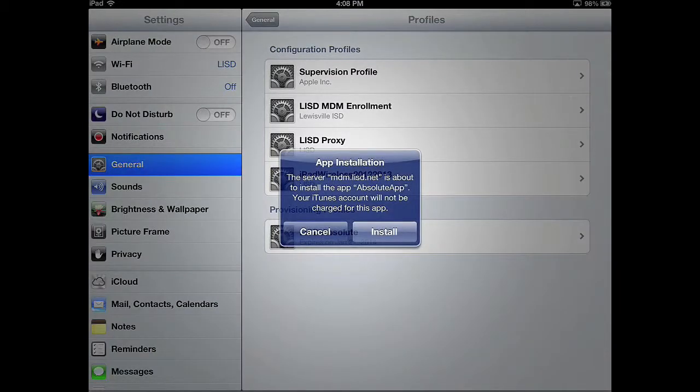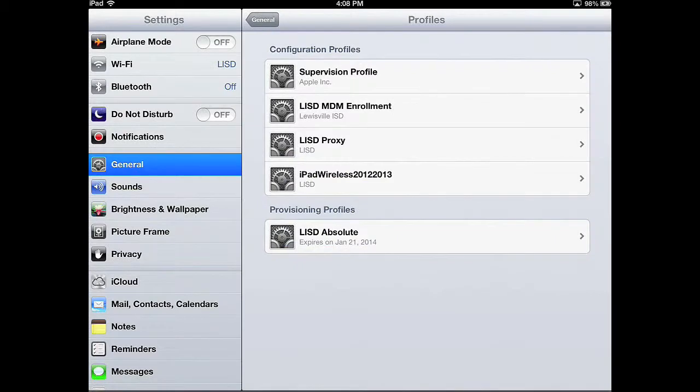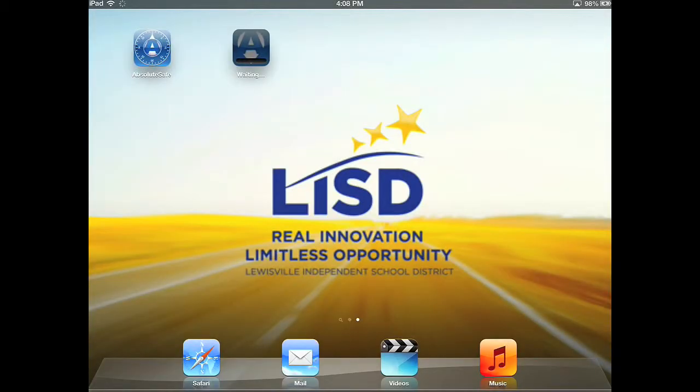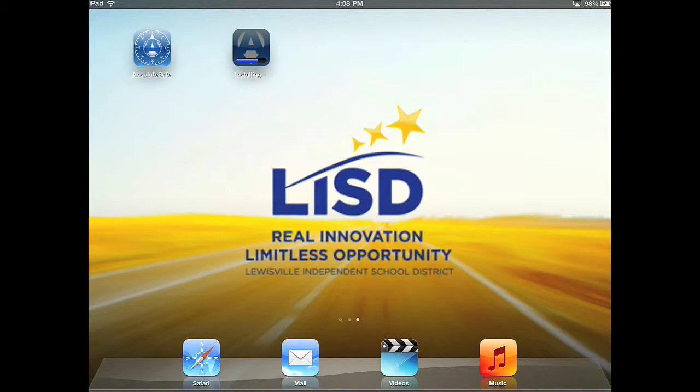A prompt will ask you to install Absolute Apps. Click Install, and you'll be taken back to the home screen. The app will automatically install. You are now complete with the enrollment of the LISD 1-to-X iPad.